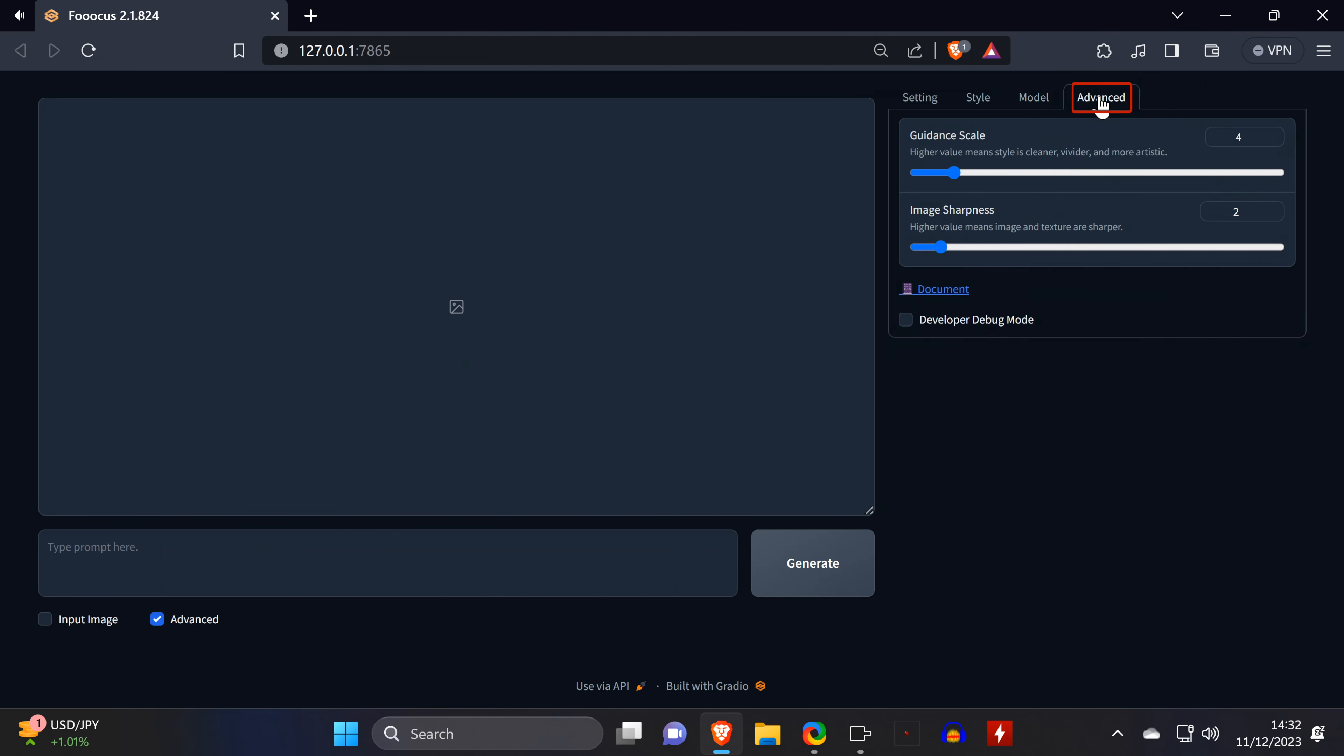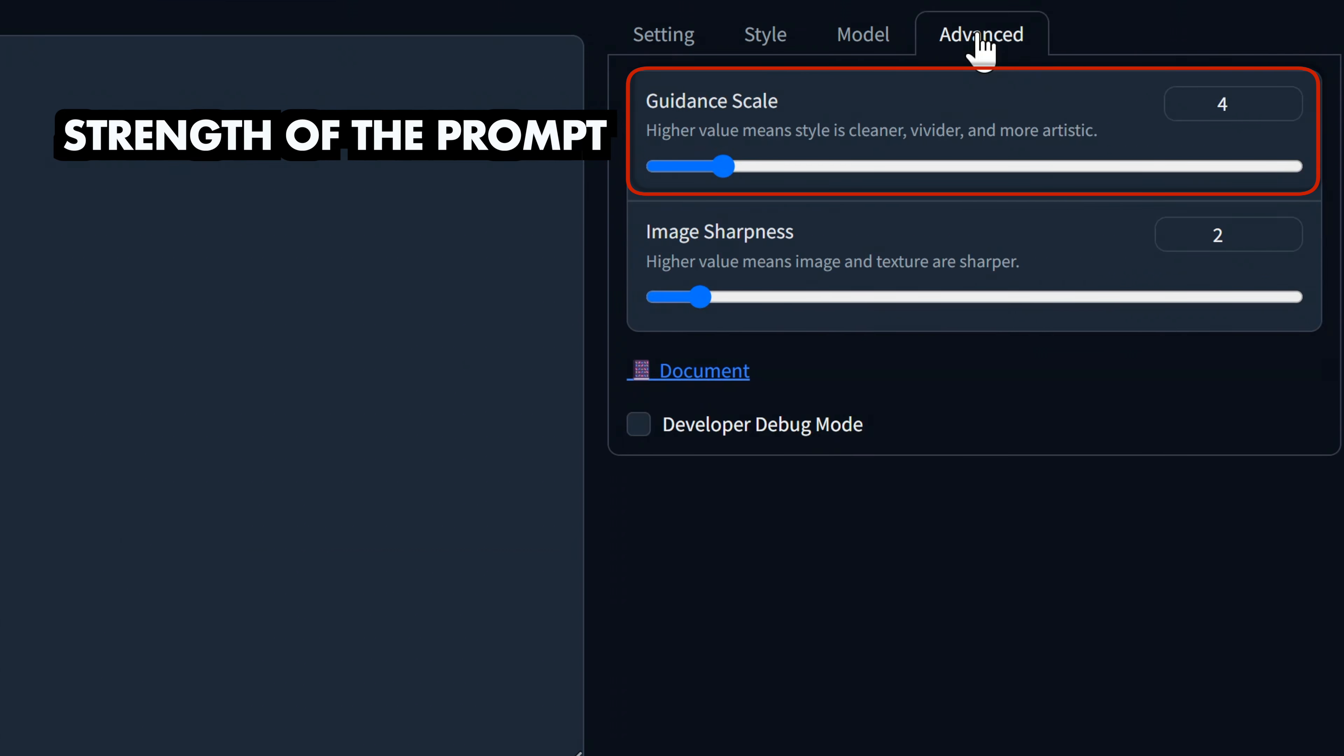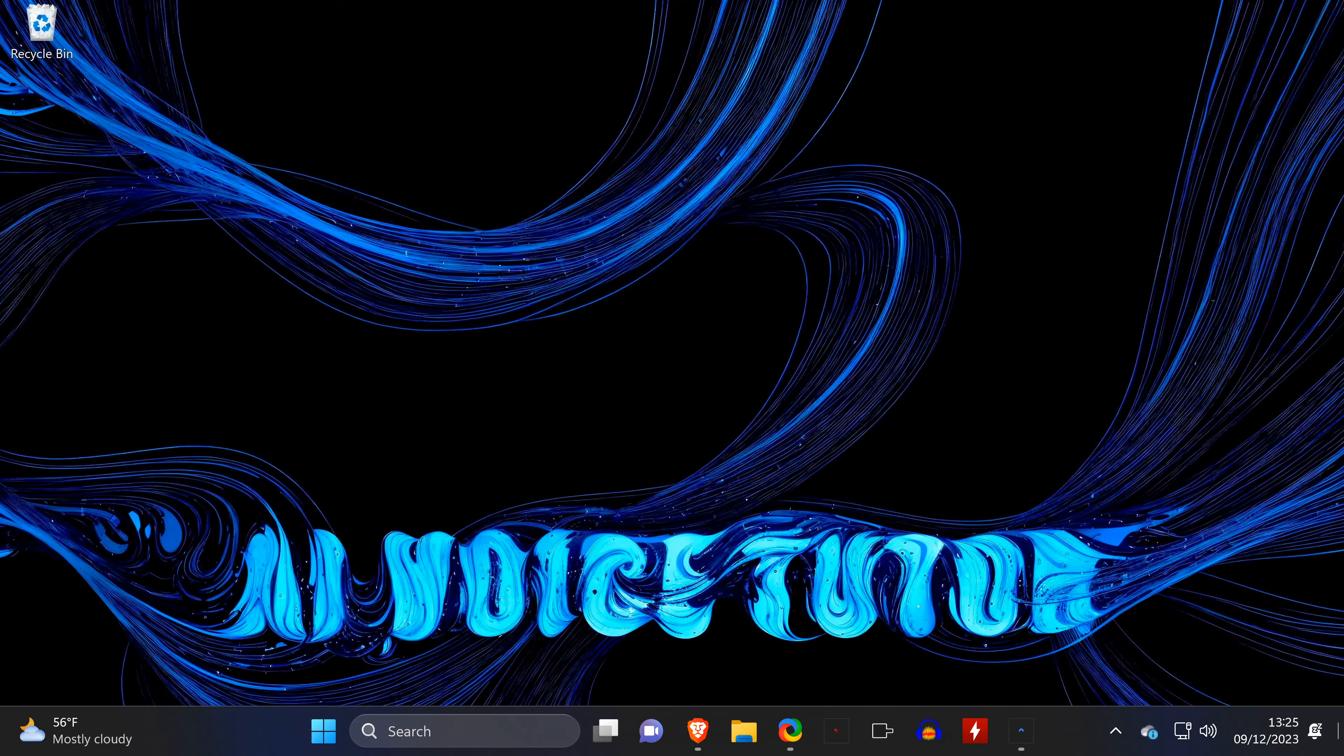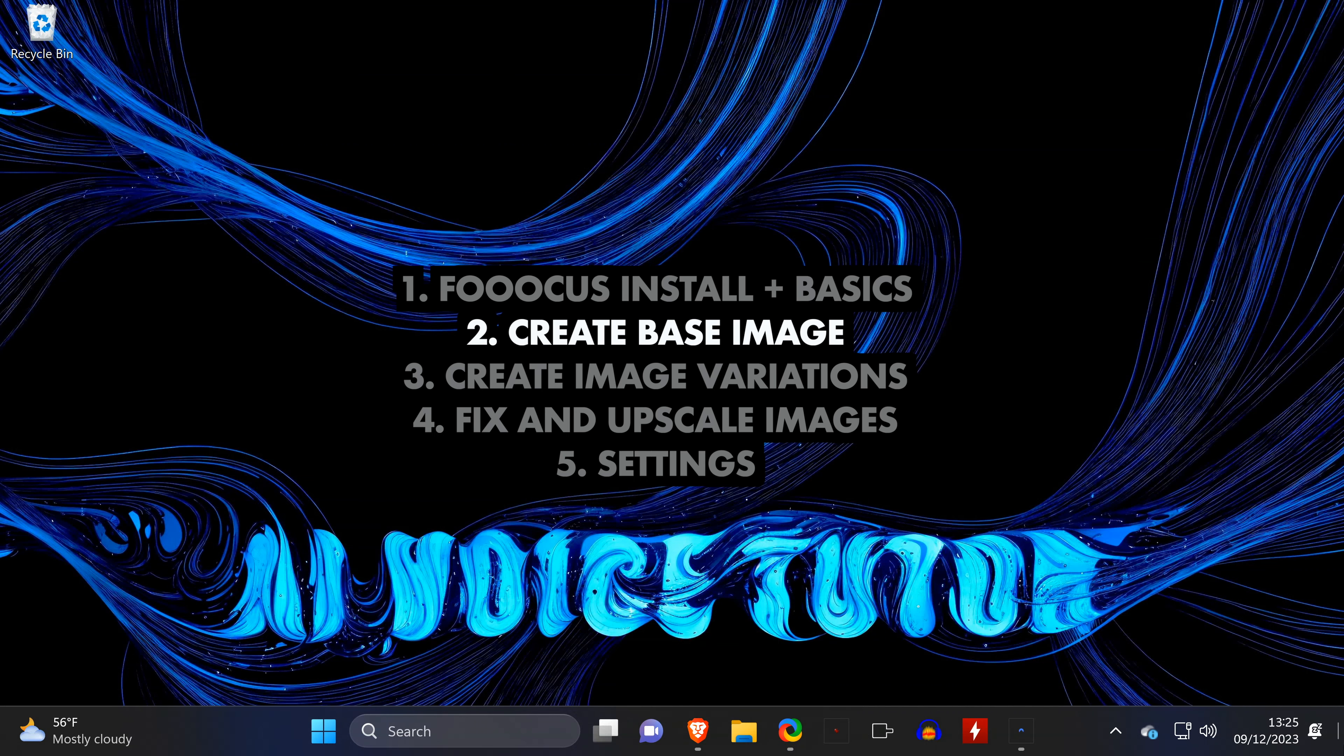Using one or multiple LORAs, including setting their weights, is also supported. The Advanced tab has the setting for the Guidance Scale, which basically defines how strong your prompt should be, and the image sharpness, which as the name and description say, influences the softness and hardness of the edges and textures of the image.